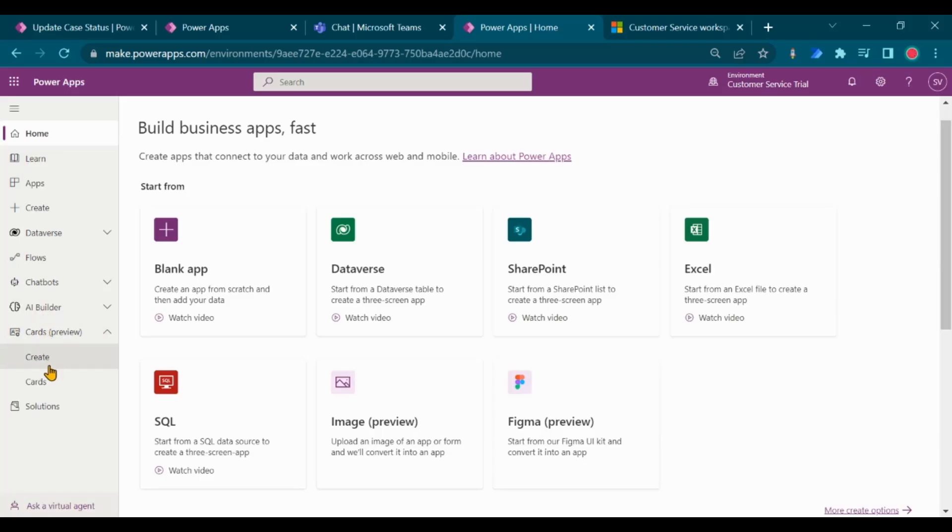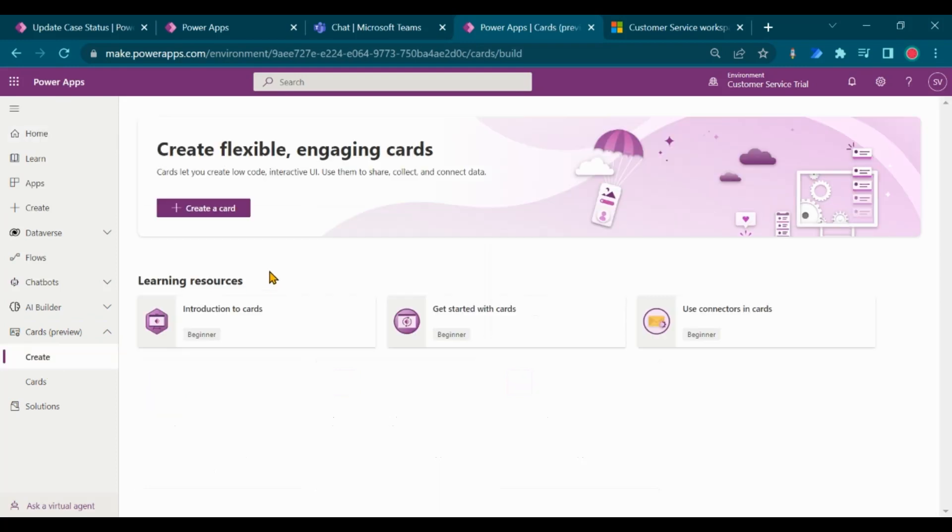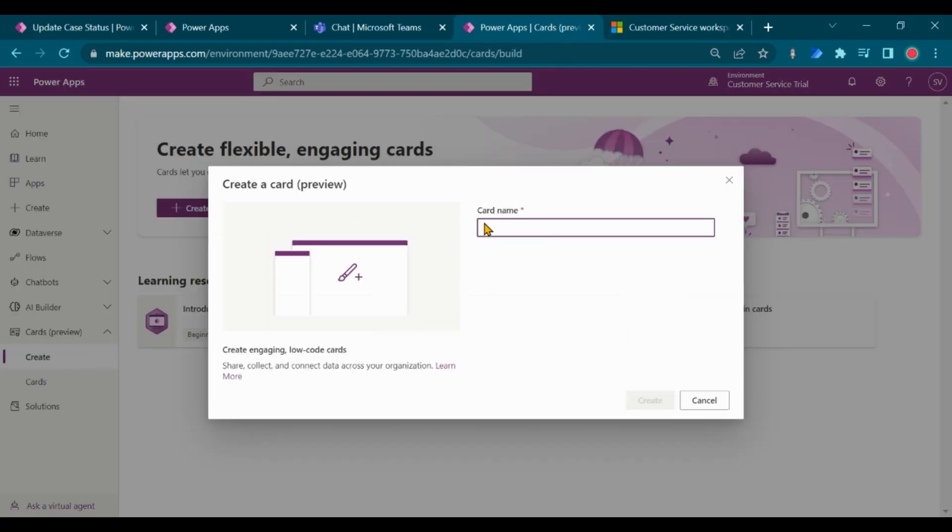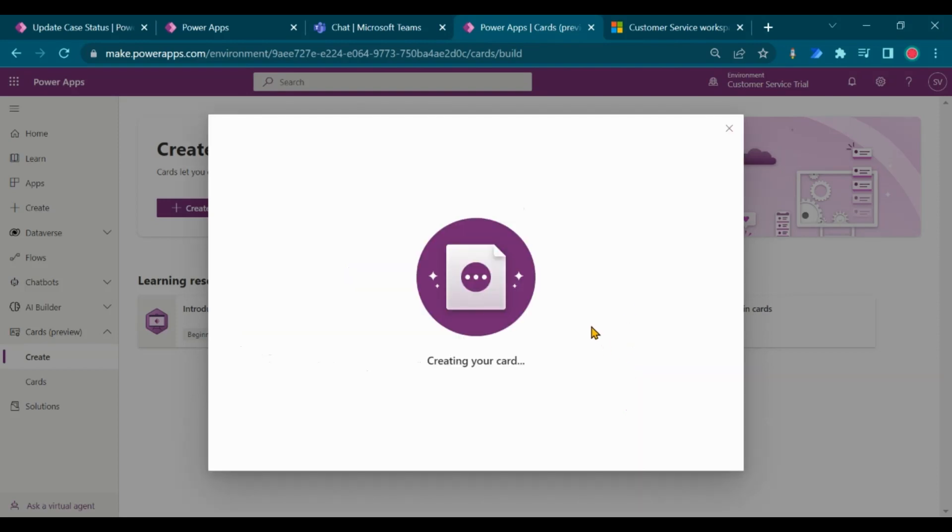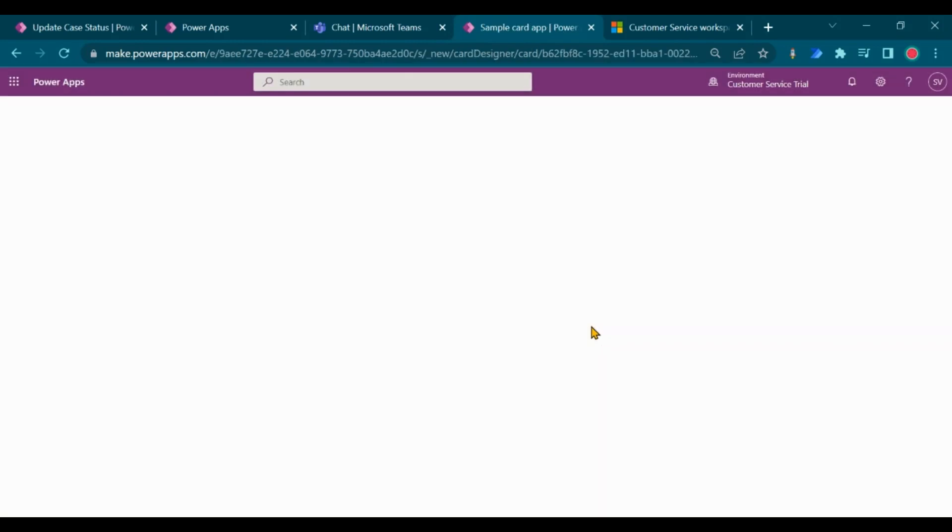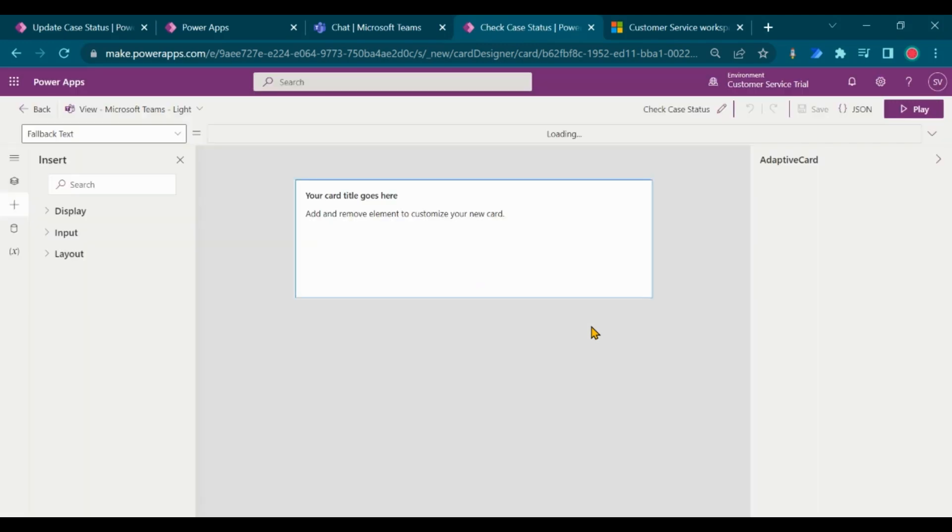Select cards from left navigation, click on create card. Enter the name for your card. Click on create, on load of the screen, let's create our card.